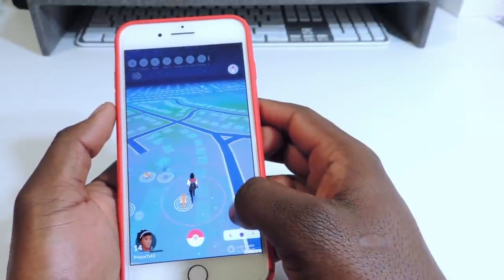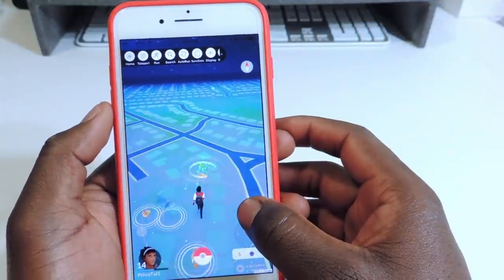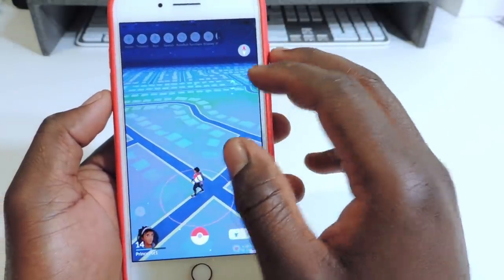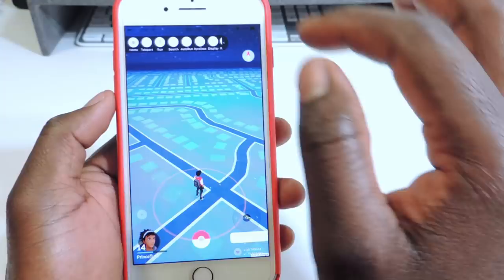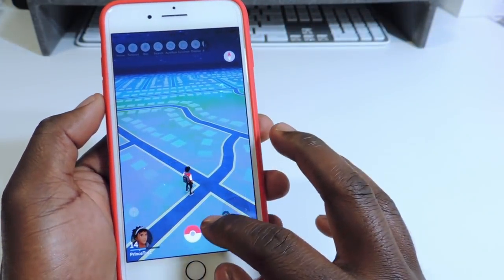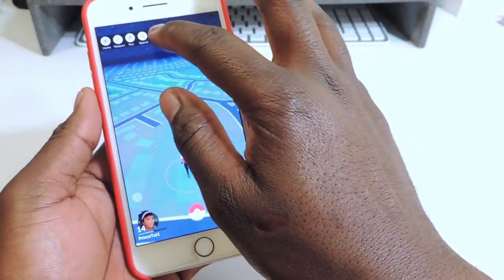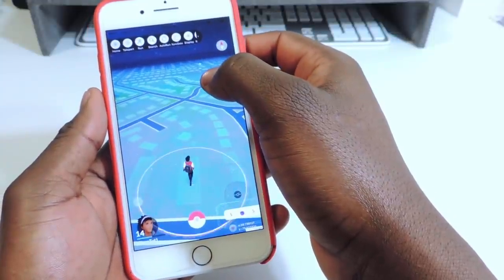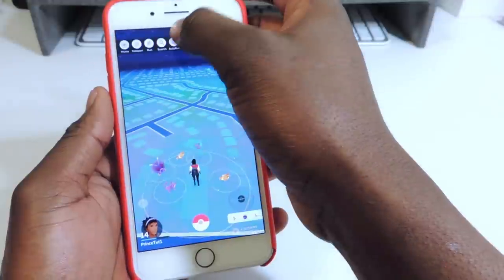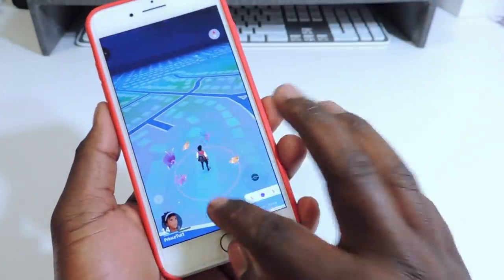You got this little joystick right here that lets you walk around. You got all this stuff up here — it's on Run, so now he's running. You go Hide, tap it, and you got Home, Teleport, Run, Search, Auto Run, Sync Data, and Display. Let's try Auto Run — he's moving by himself. So that's the new hacked Pokemon Go with all this stuff right here.